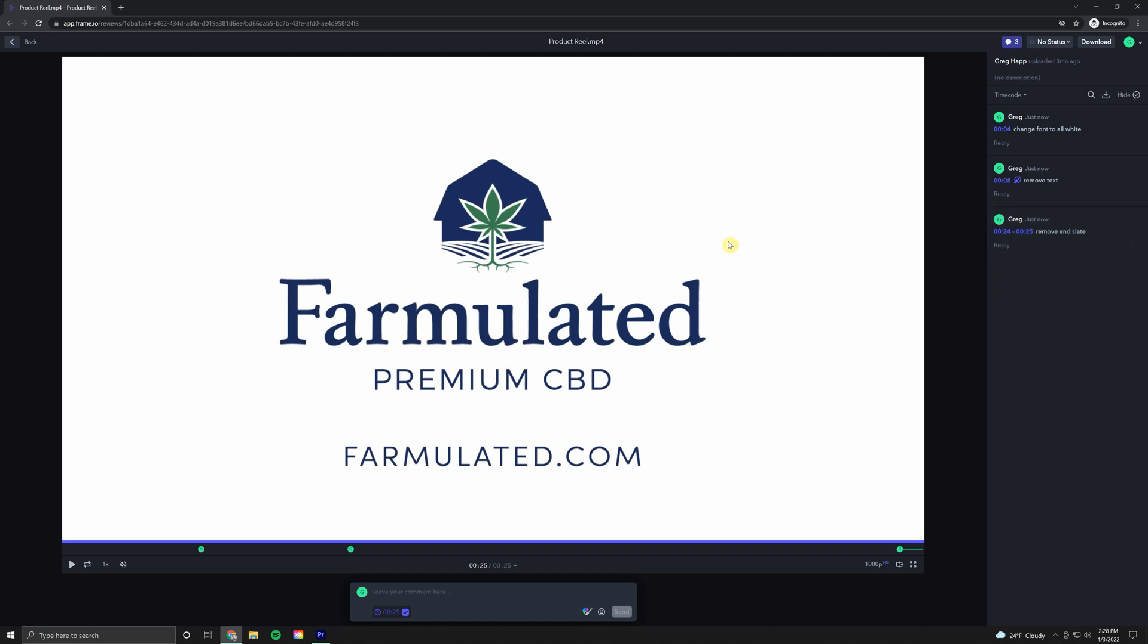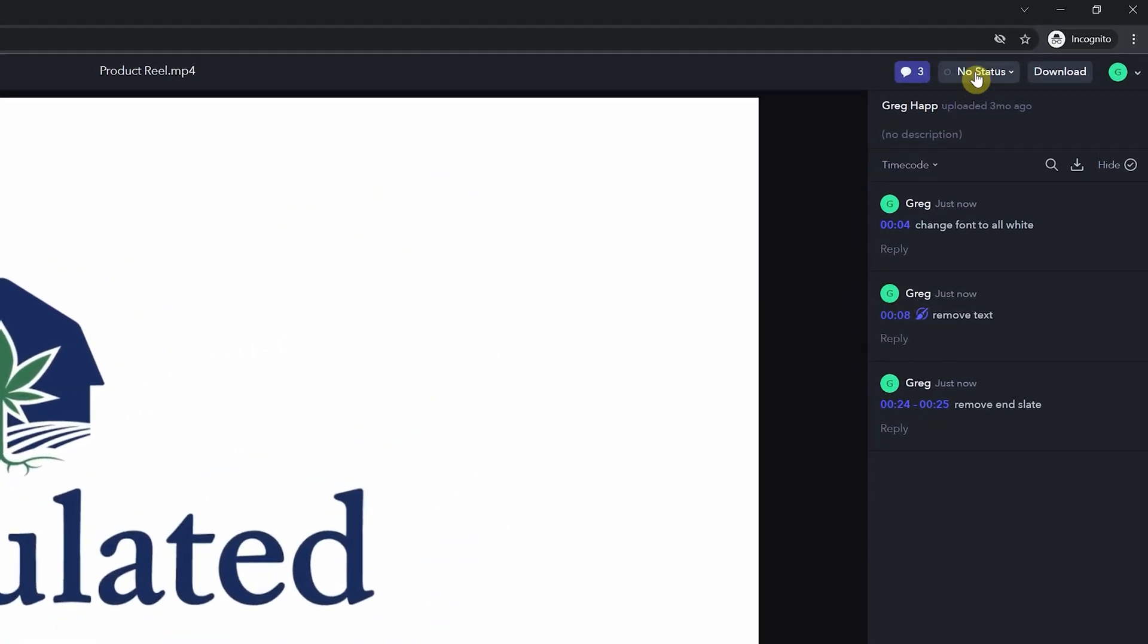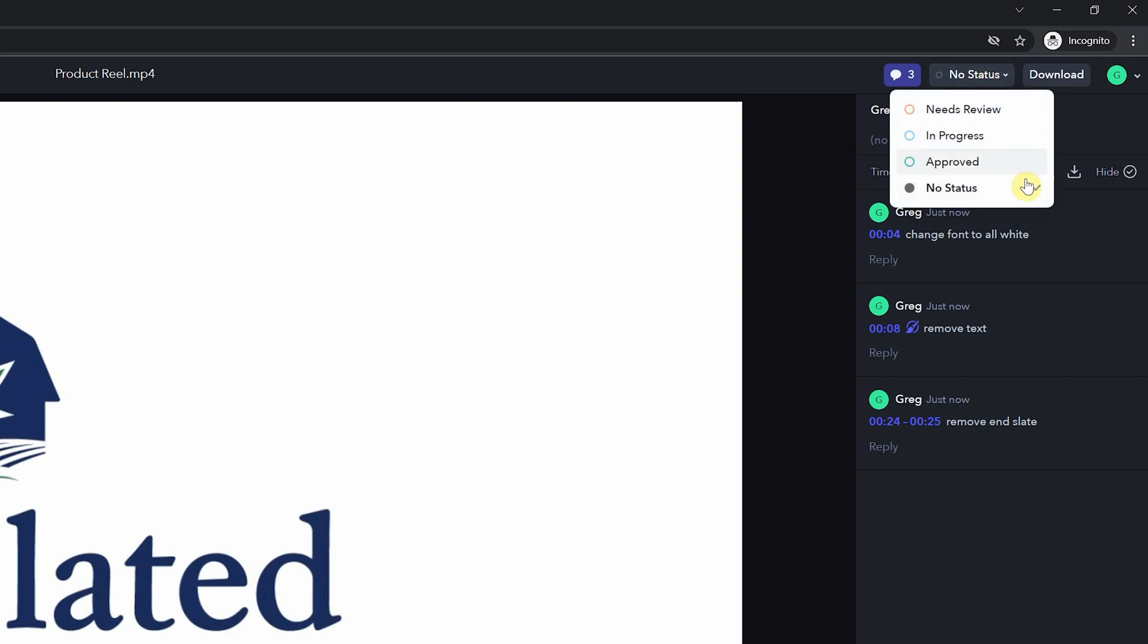Let's say you've gone through the video, you've made your edits, and now you're ready to let your editor know. If we just come up to the top here, you'll see this no status drop down menu. You'll have a few options here. Clicking needs review will let your editor know that, hey, I've made the changes. You can go back through, take a look at those edits and see what we can come up with from there. In progress will let your editor know, hey, I'm in the process of reviewing the video, making the edits. Just hold off. I will let you know when I'm done.